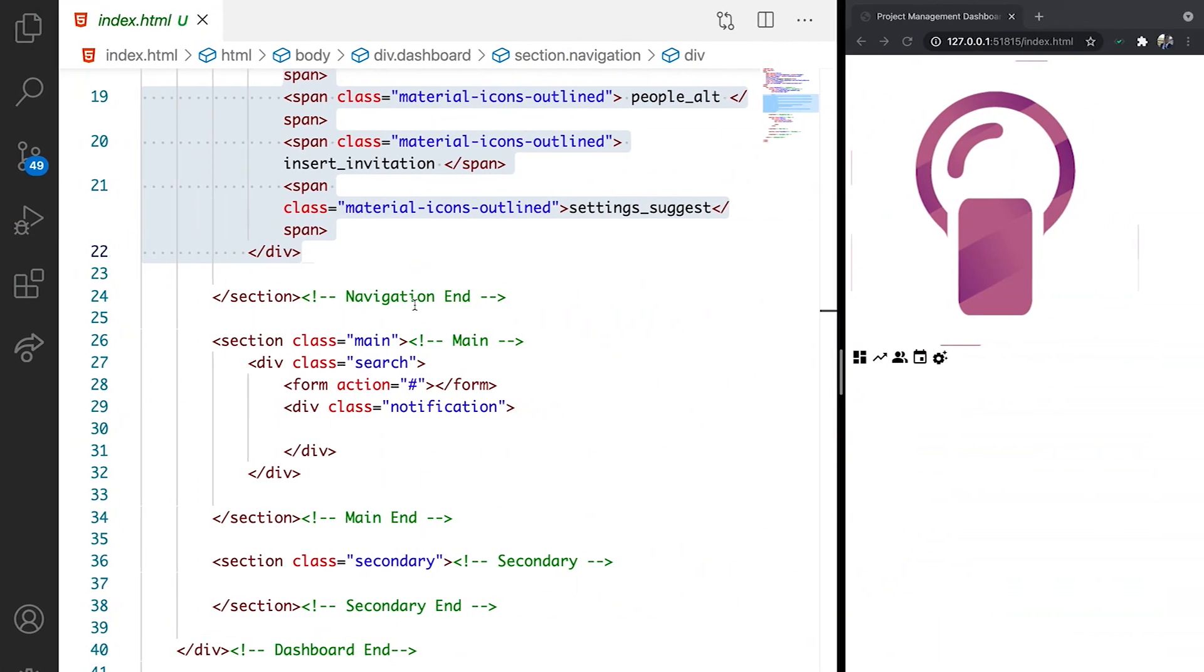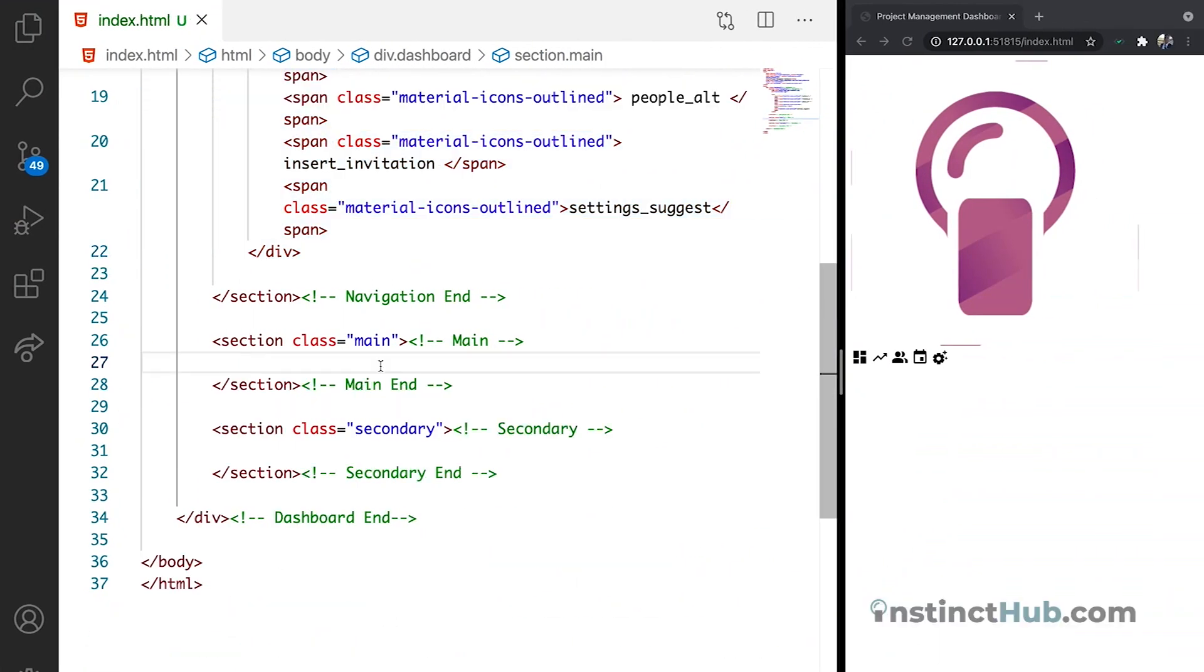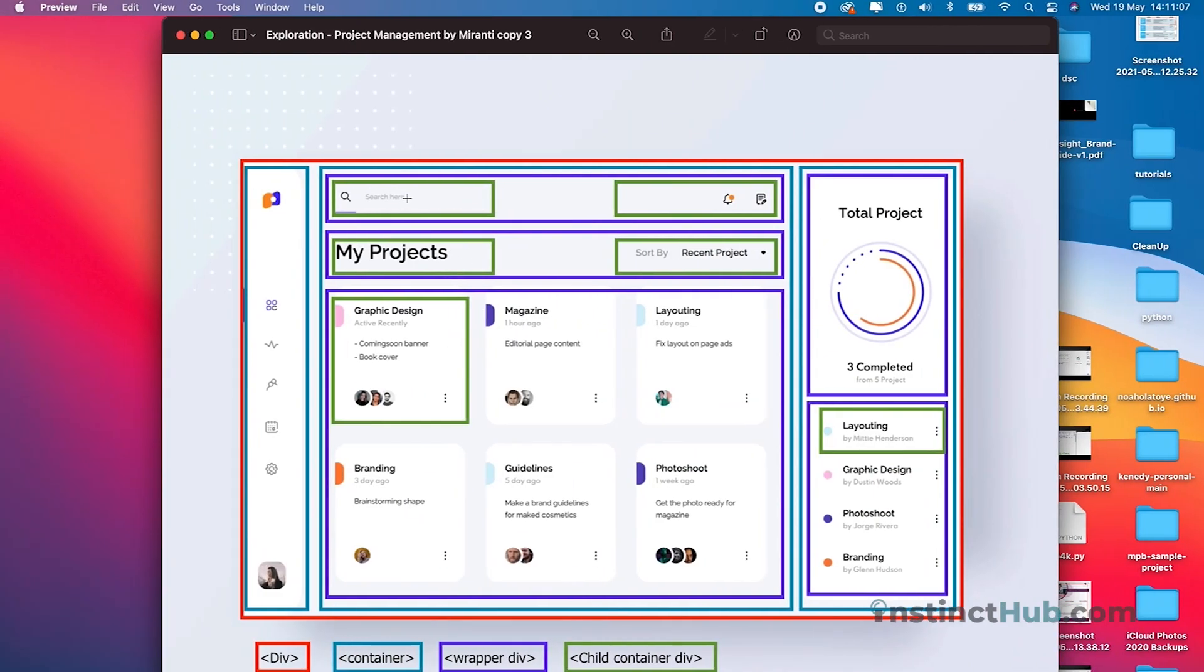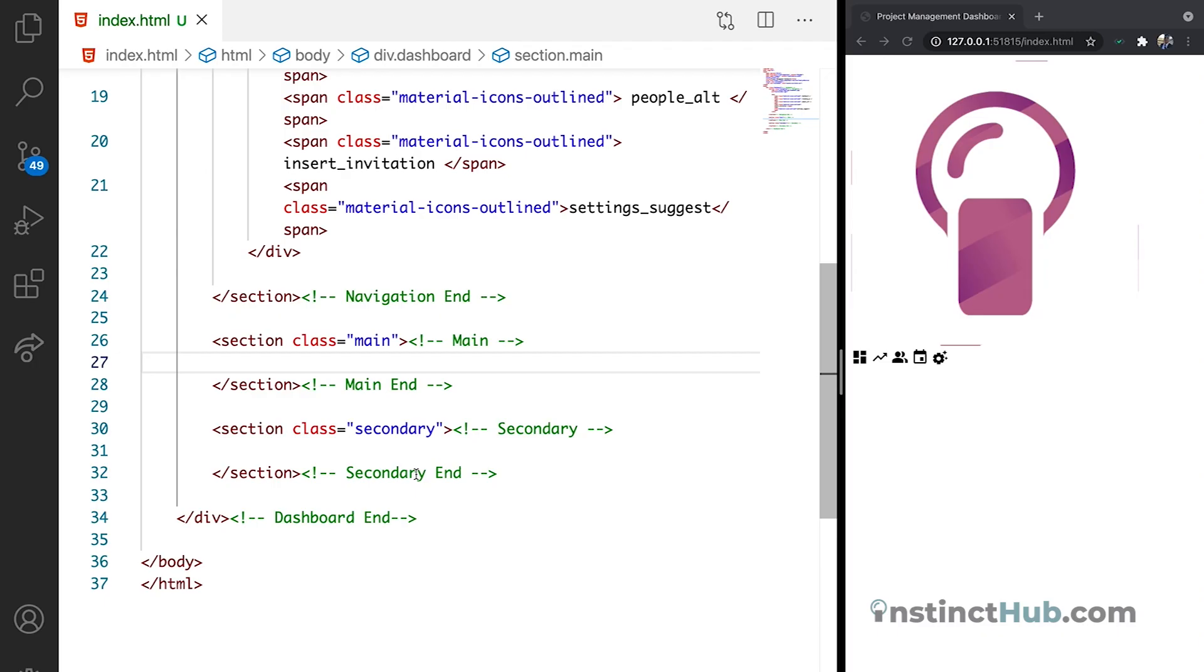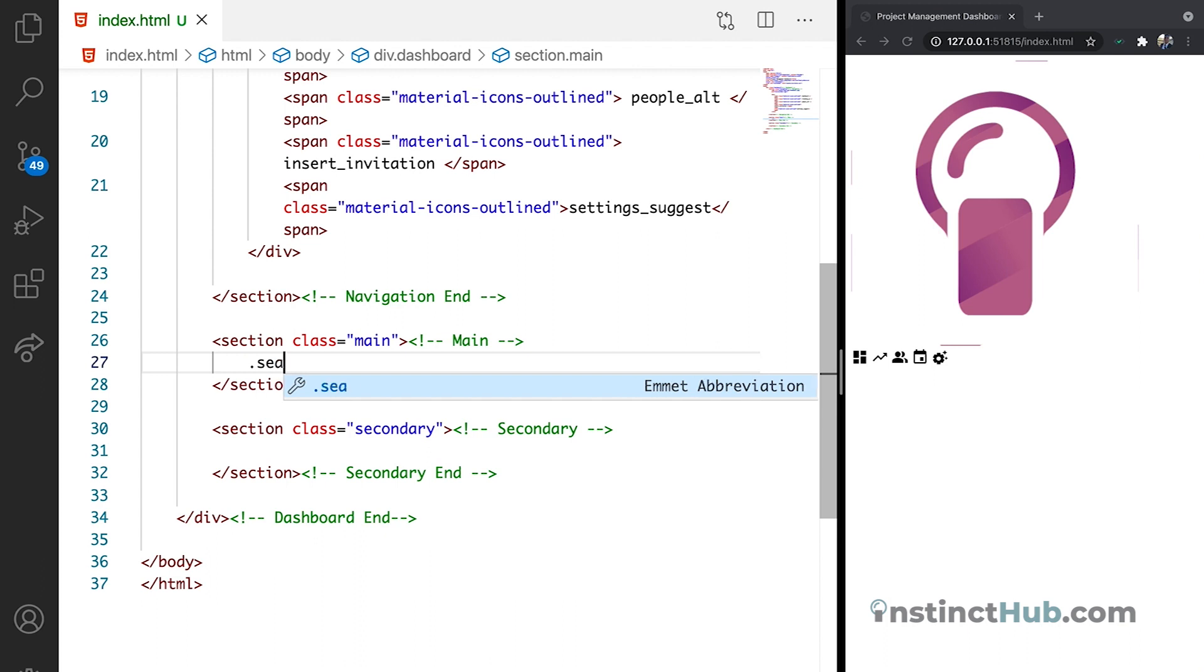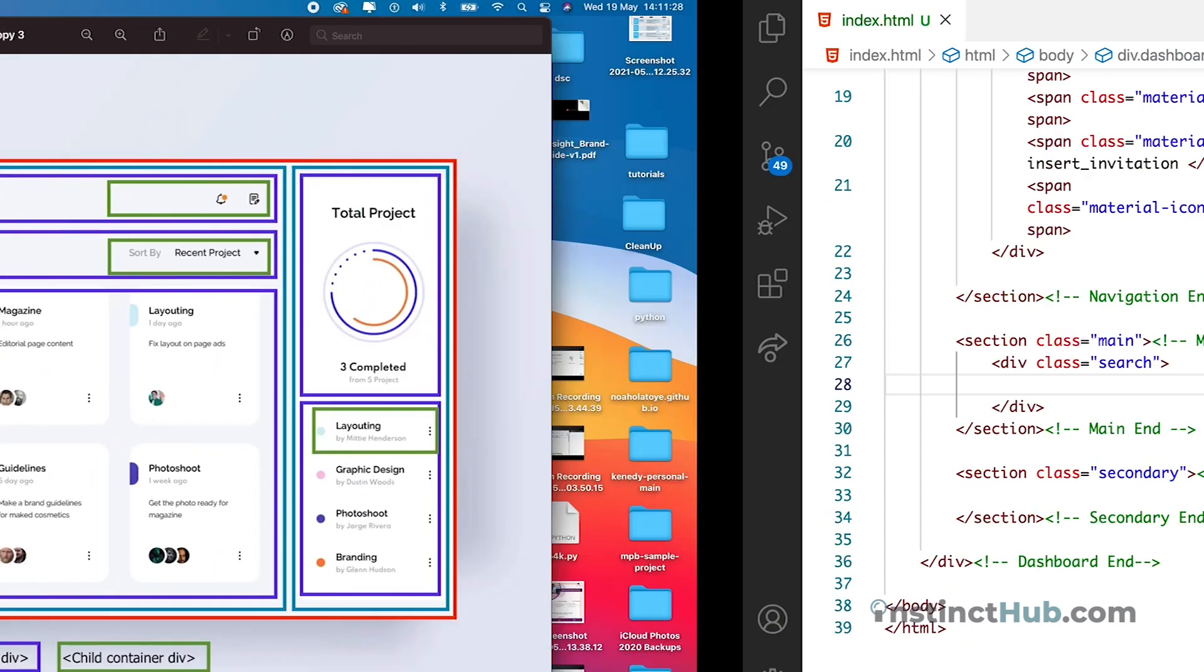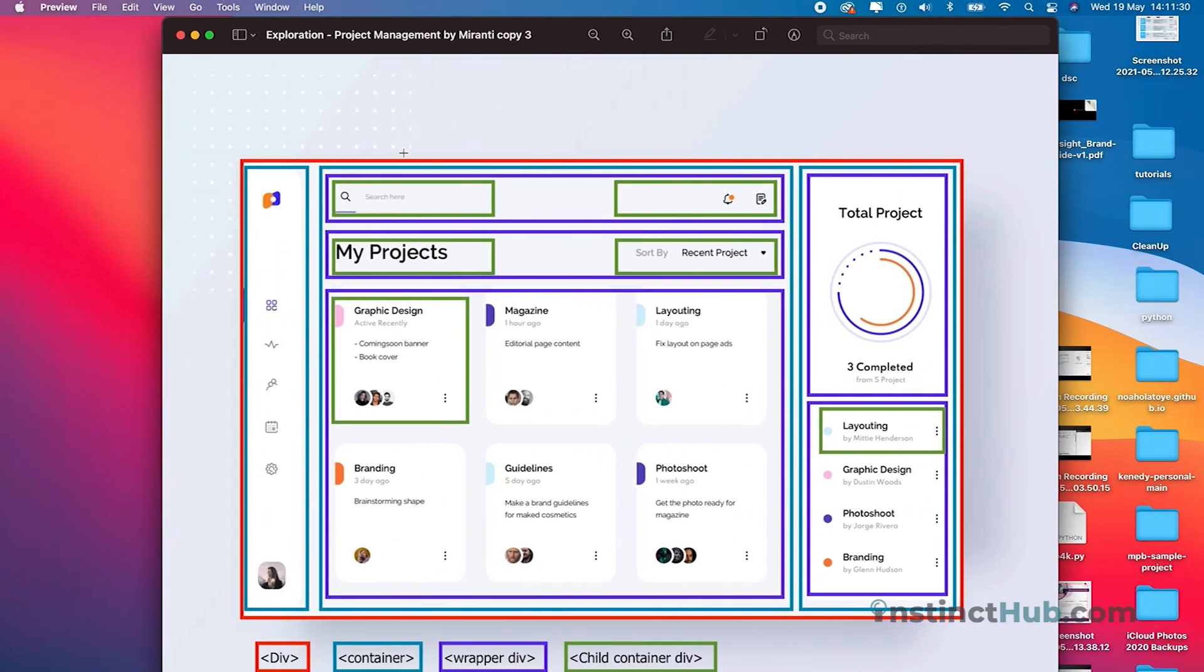In the main section, we are just going to declare our first tag. Now the first tag is going to be the tag that we house this first search. So let's declare our tag and give it the class of search. In this search, we are going to have a form. The form is going to have just one input.